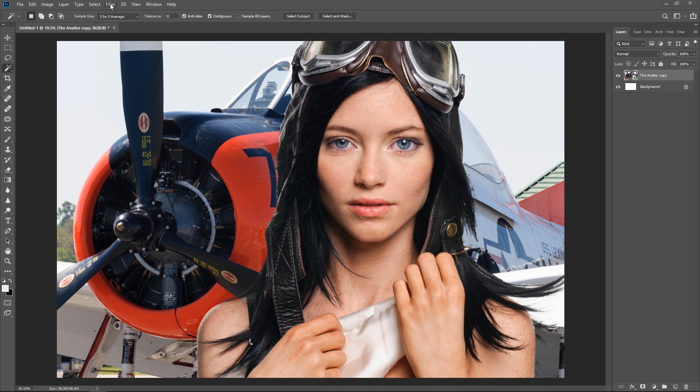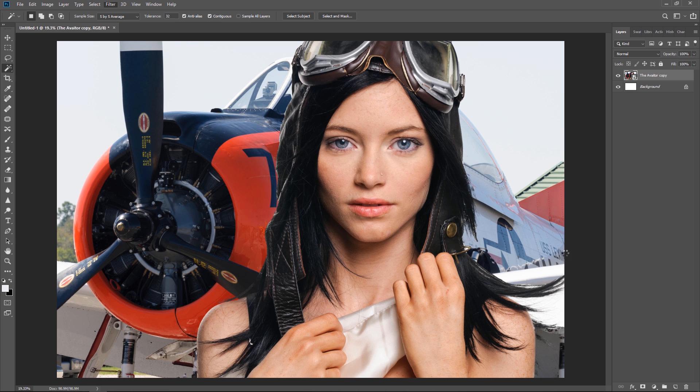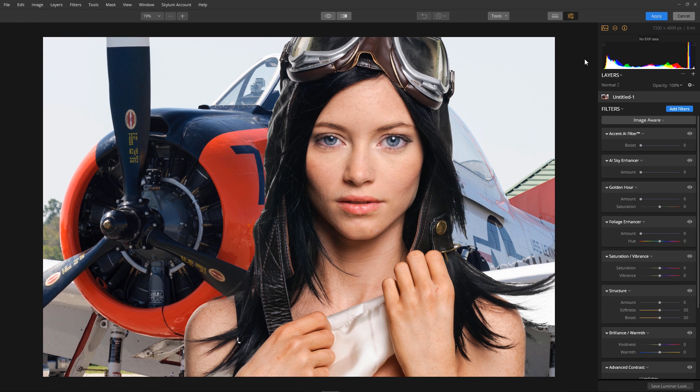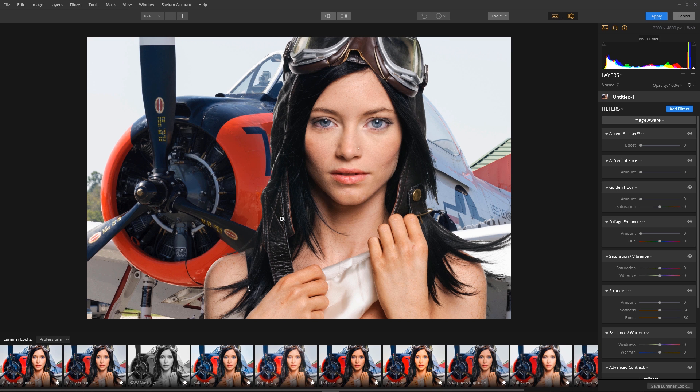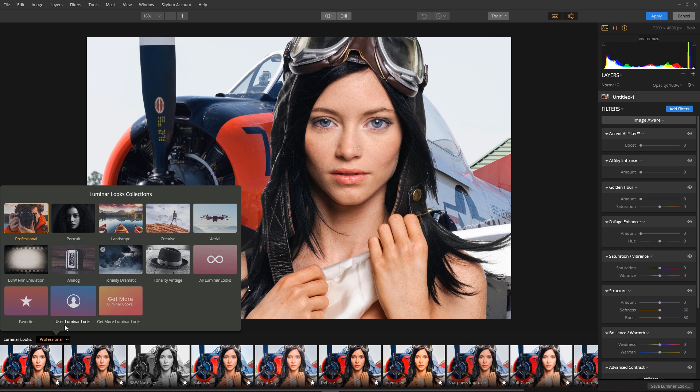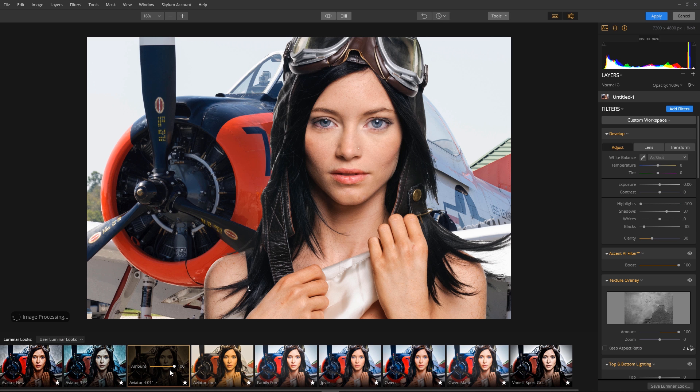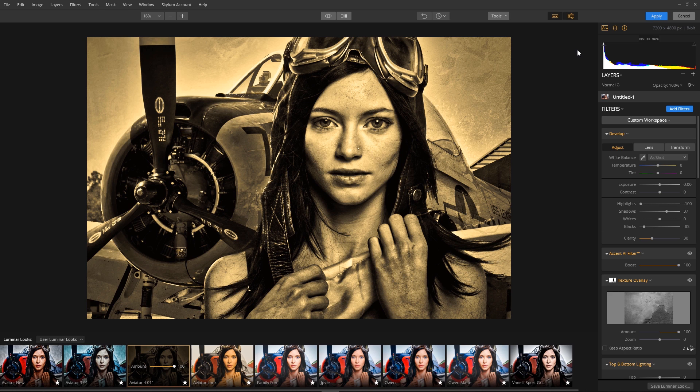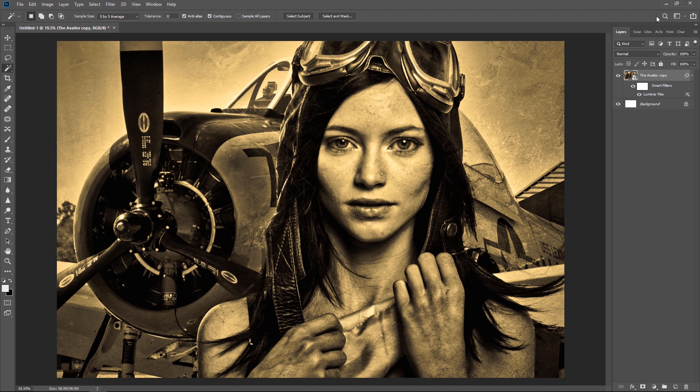Now from the filters menu select Skylum Software and choose Luminar Flex. Now I've already created a special look for the aviator so I'm going to click on the Looks Collection button. I'm going to select User Luminar Looks and here's my aviator look. Now from here I'm going to click the Apply button to send the image back to Photoshop. And now our Luminar look is applied to both the plane and the aviator.